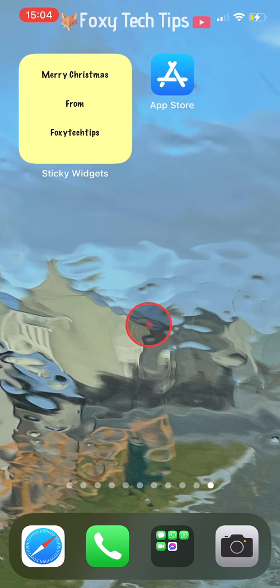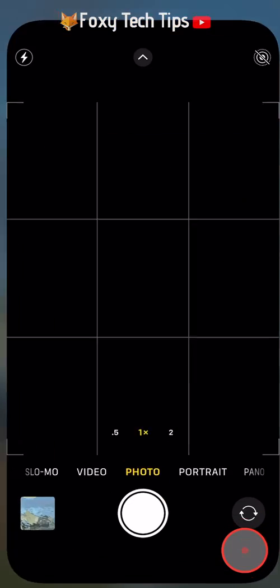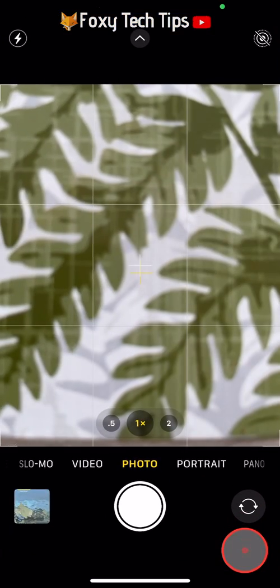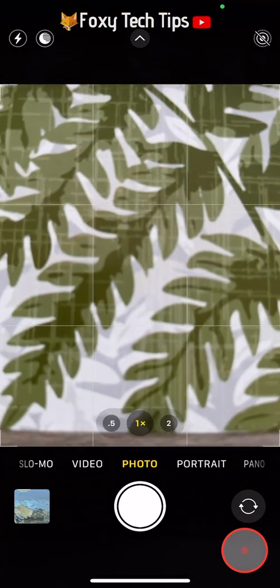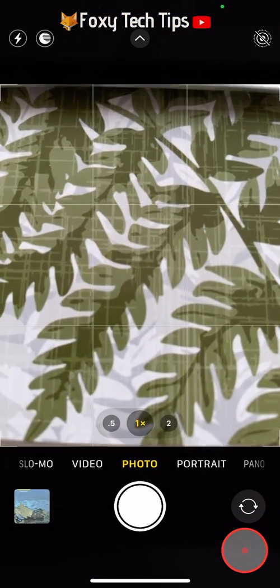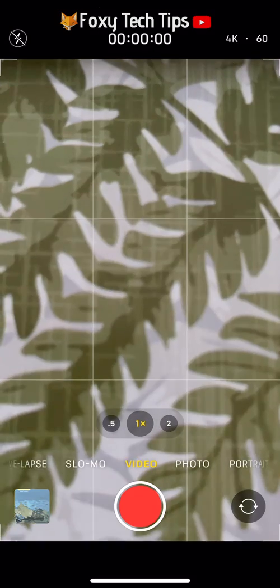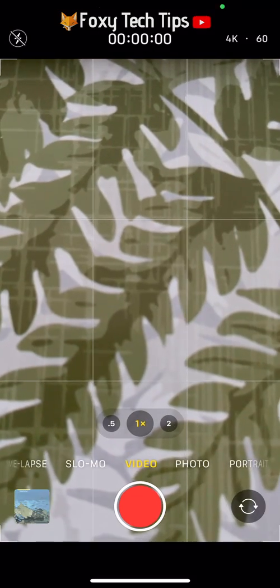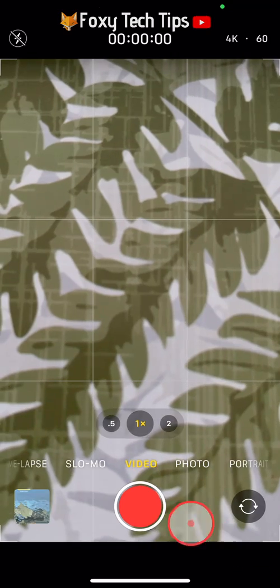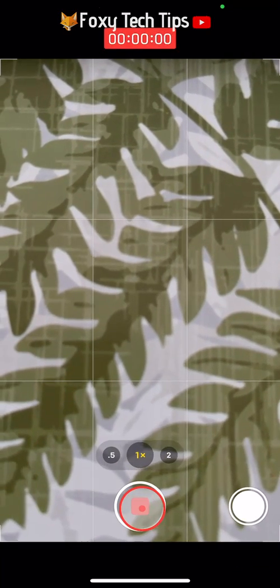There is no way to pause your recording from within the iPhone's camera app — you can only stop your video and then start a new one. In order to pause your video and then resume recording the same video again, you will have to download a third-party app.